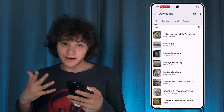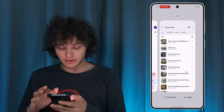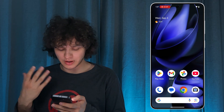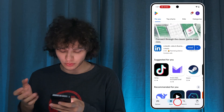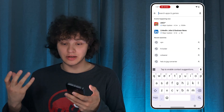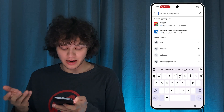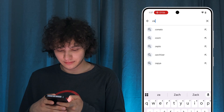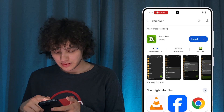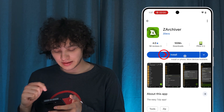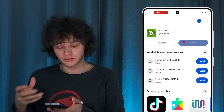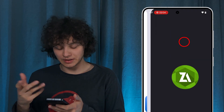Let's go to the next step. Open up your Play Store, press Search, and let's download ZArchiver. There we are. Let's install it and give it some time to be installed, then press Open.